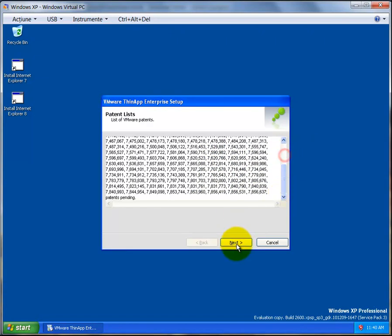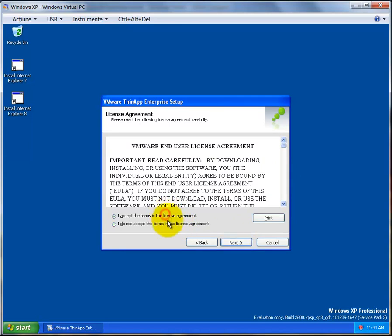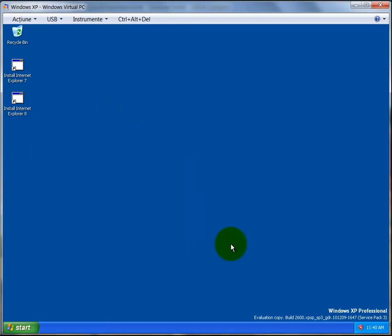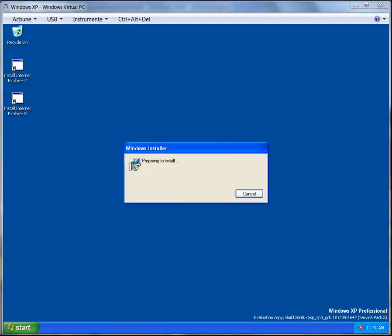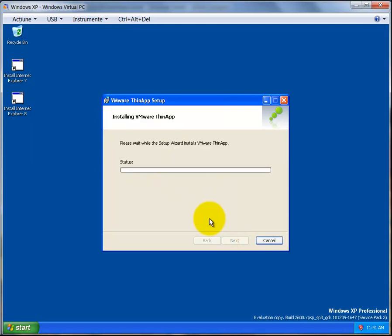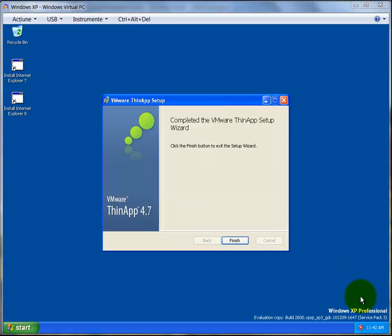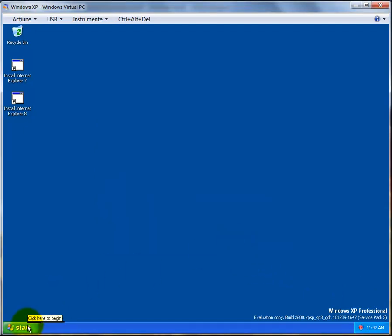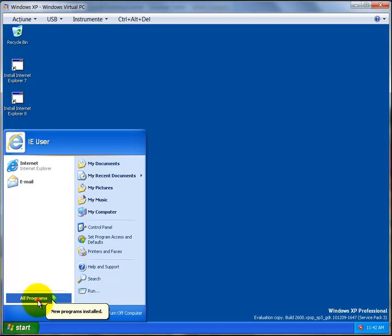Read the patent list if you're interested, then click Next. If you accept the agreement, click the checkbox and then click Next. Wait for the installer to start. Paste the key you just copied in the license field and enter your name. Click Install and wait for it to complete — the installation process is smooth and fast. Click Finish.